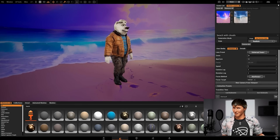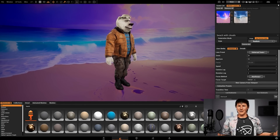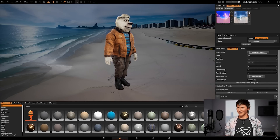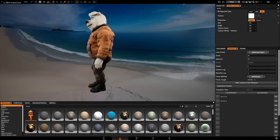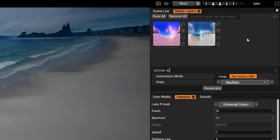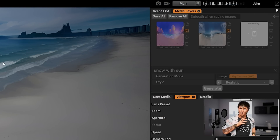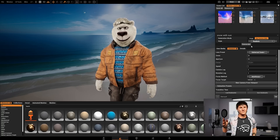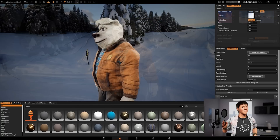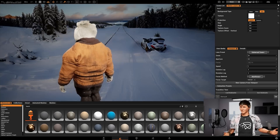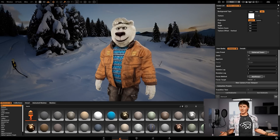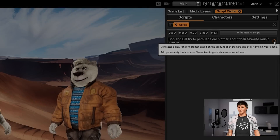You can navigate the environments just like in a third-person game. We have a very cool way of giving you 360-degree photographic environments — you can basically generate whatever you want. Once it's generated, it's in your library, and you can load it, save them all, and it all saves into your project.